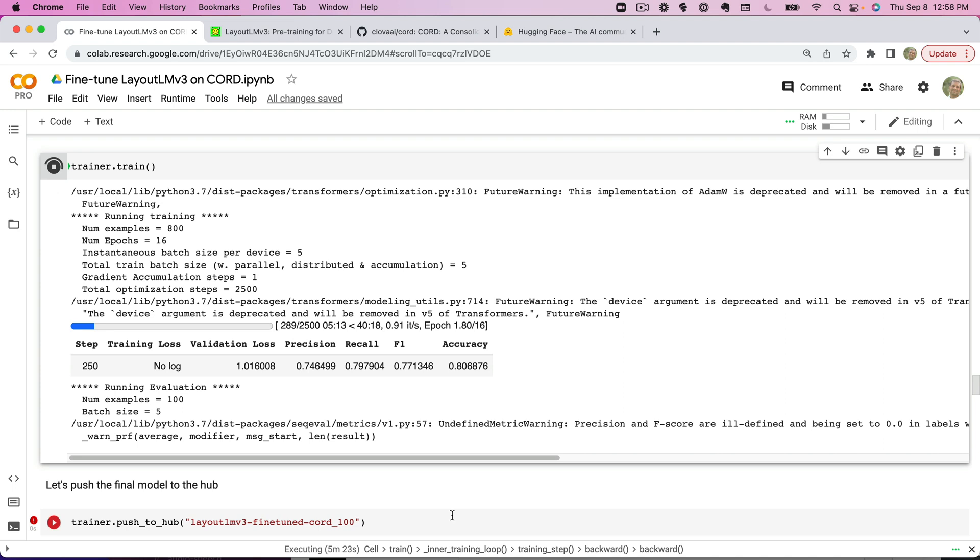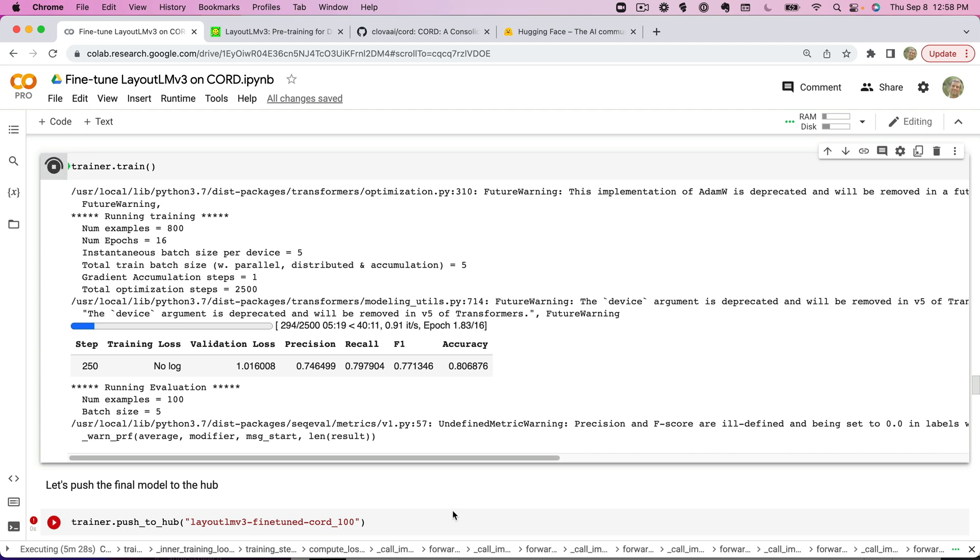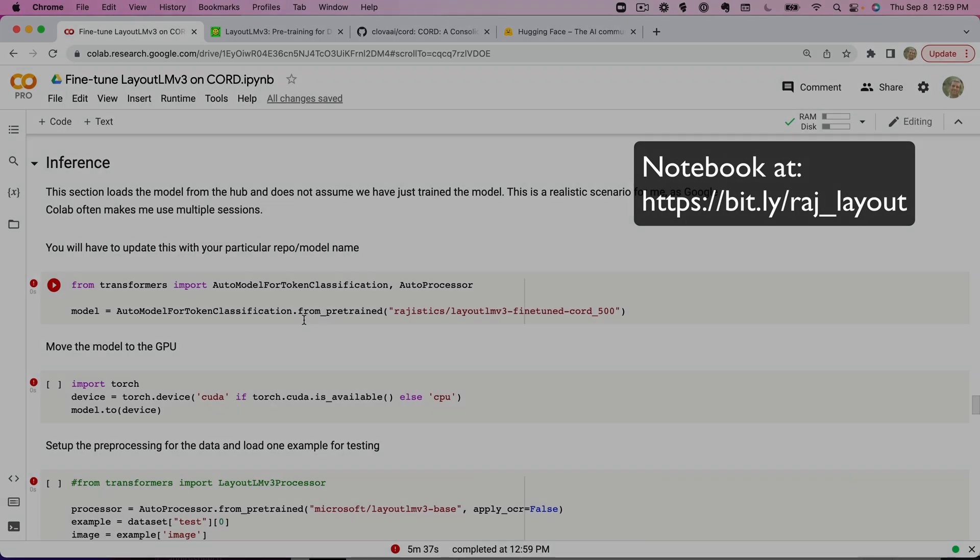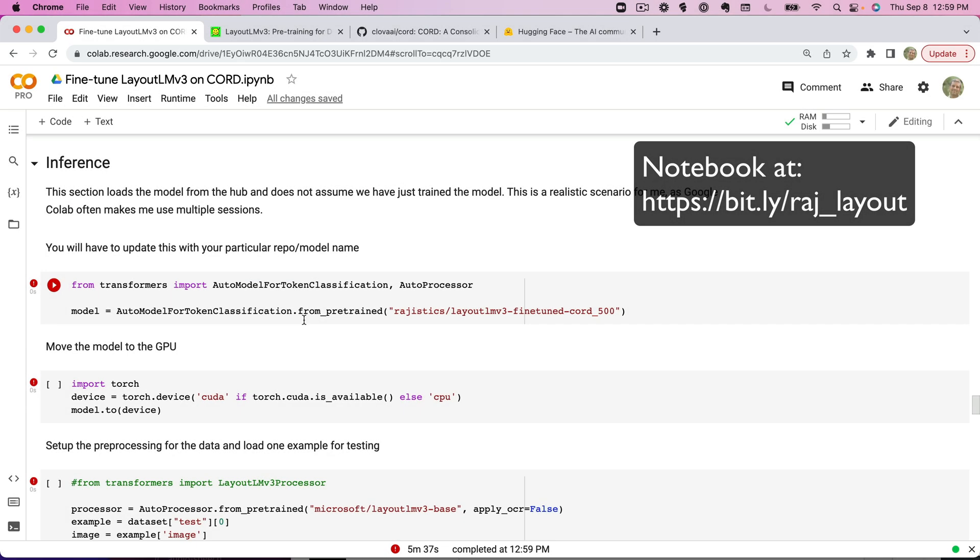But at that point I'll have a trained model. That model I'll be able to go into the Hugging Face Hub, take a look at it if I want to reuse it later down the road. And that's what I want to show you in the next step: once I've built that model, how we can use that for inference. So we've trained the model now.